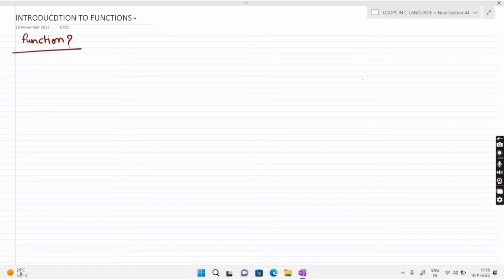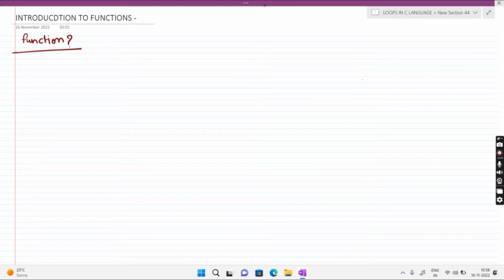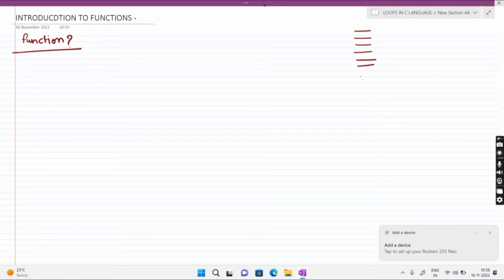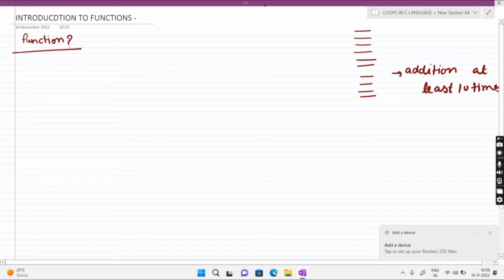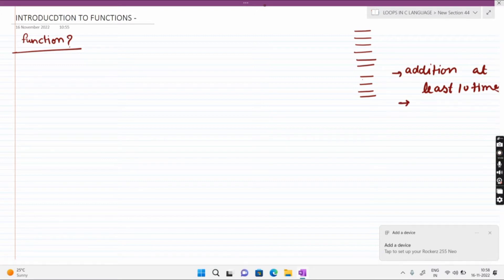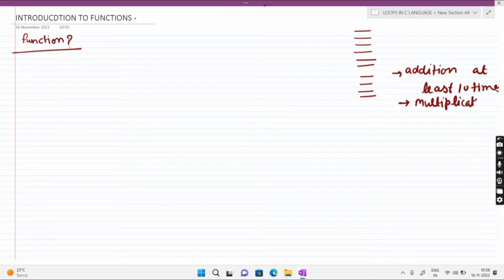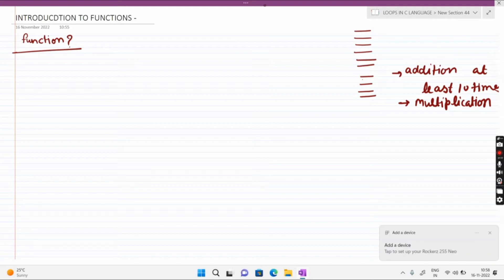सबसे पहले यह समझ लेते हैं कि function होता क्या है। जैसे एक program को अगर आपको लिखना है और उसमें approximately 100 lines का program है, और आपको addition कम से कम 10 times करनी है। तो हर बार आपको addition और multiplication की process को define करना है — same process 10 times। तो इससे बचने के लिए function का use करते हैं।